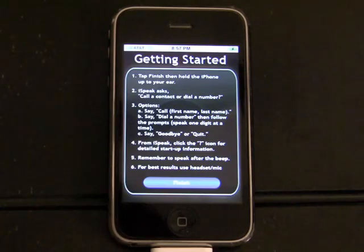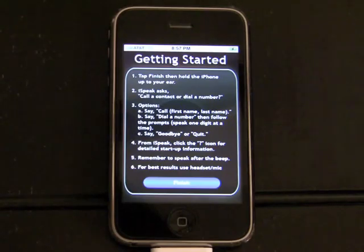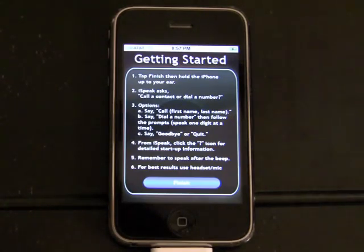Phonics iSpeak displays a helpful hints view to help you get started. It simply explains what I'm showing you here. Tap finish and you're ready to make your first call.